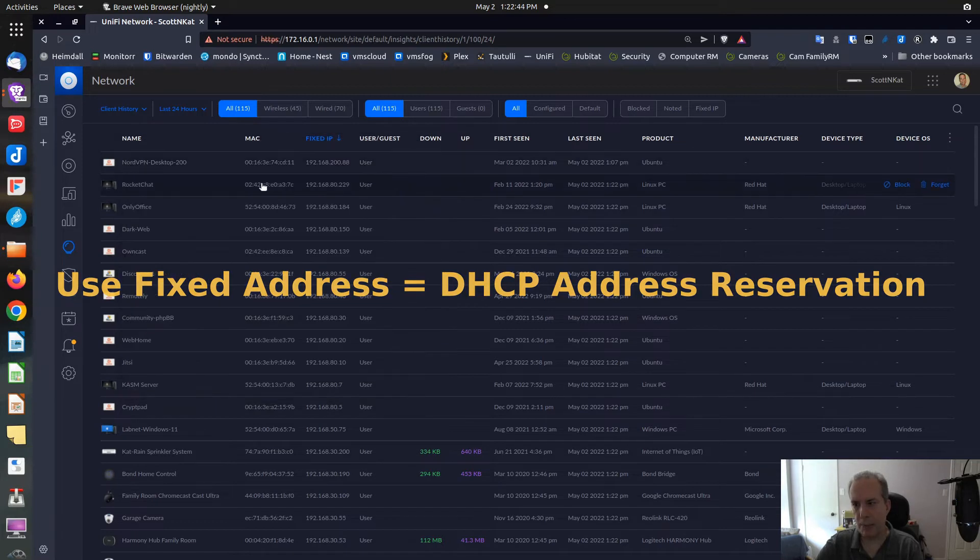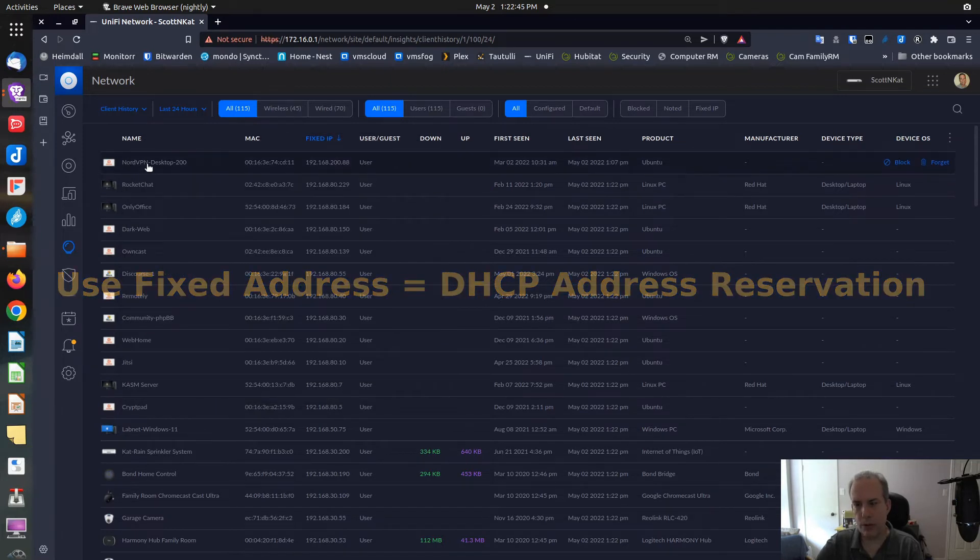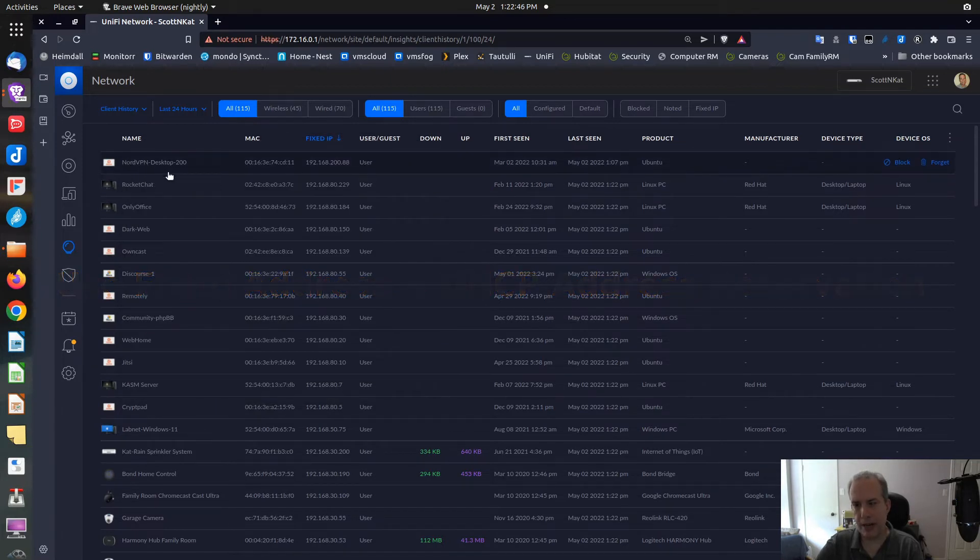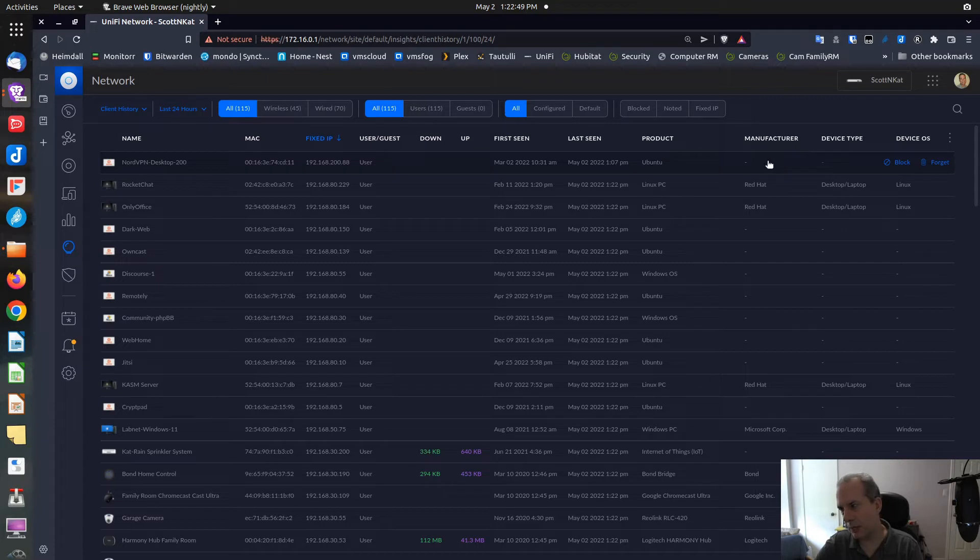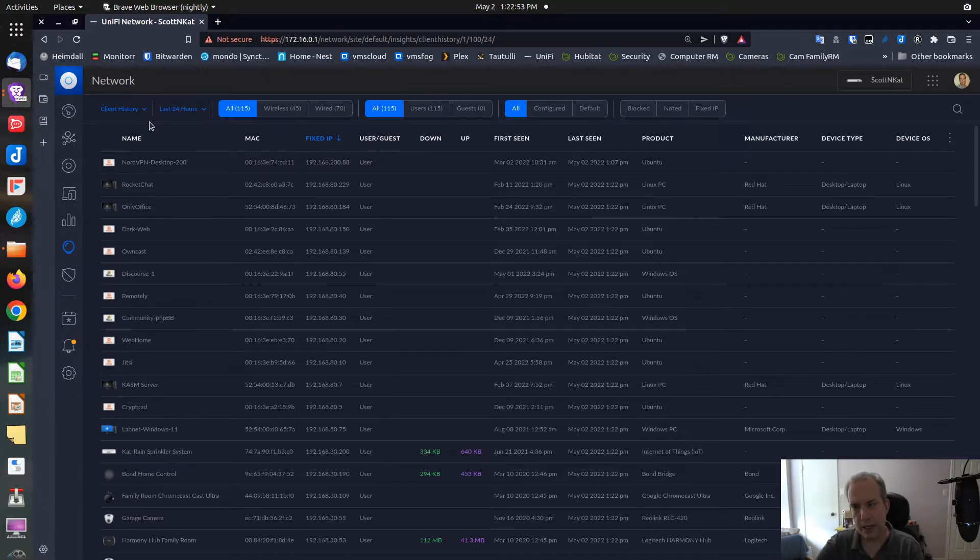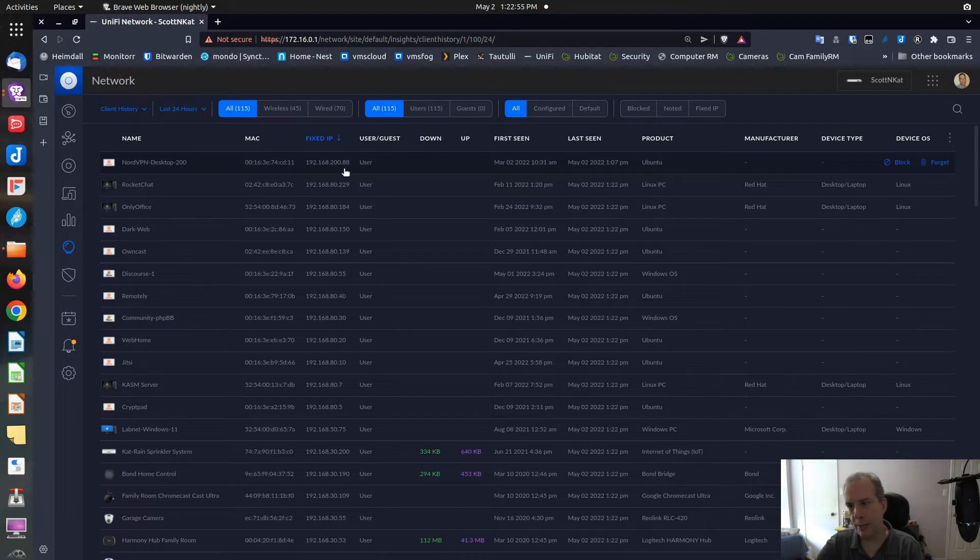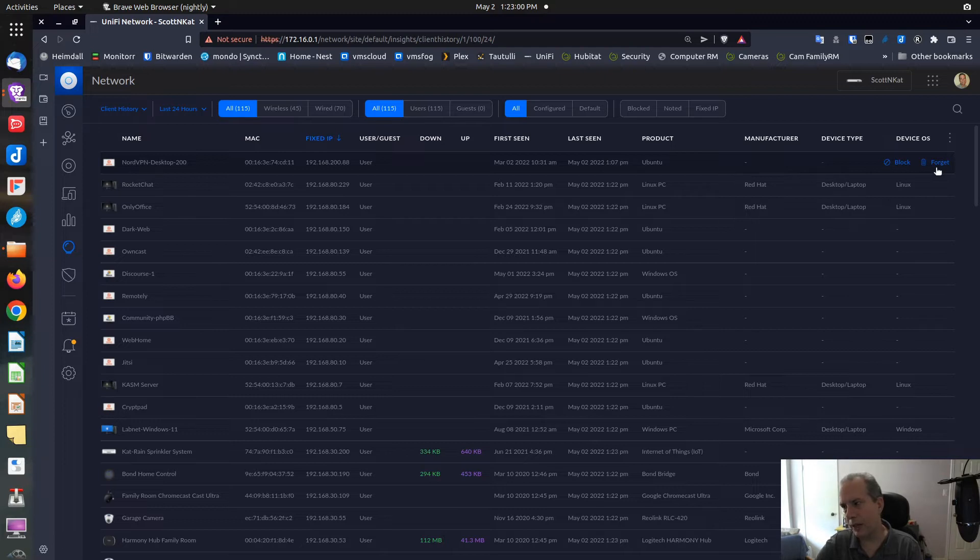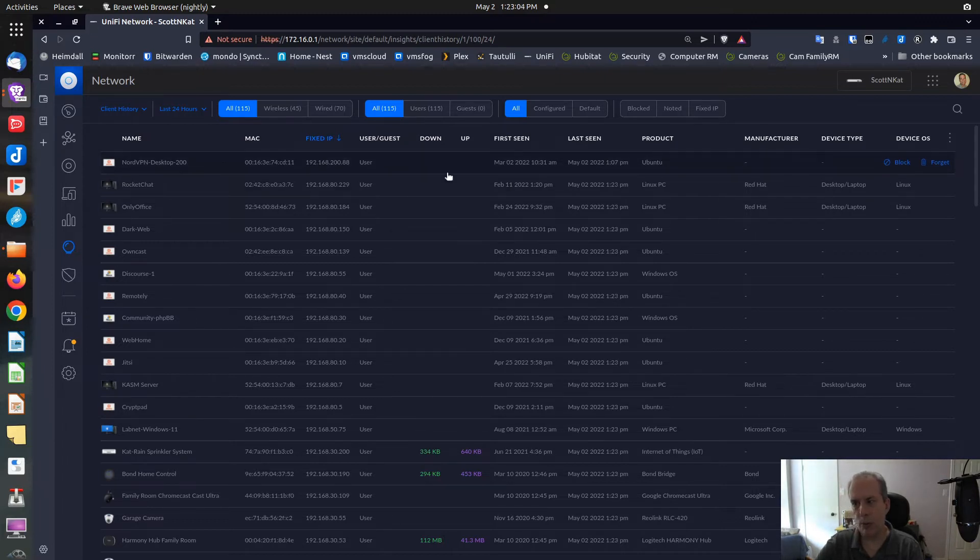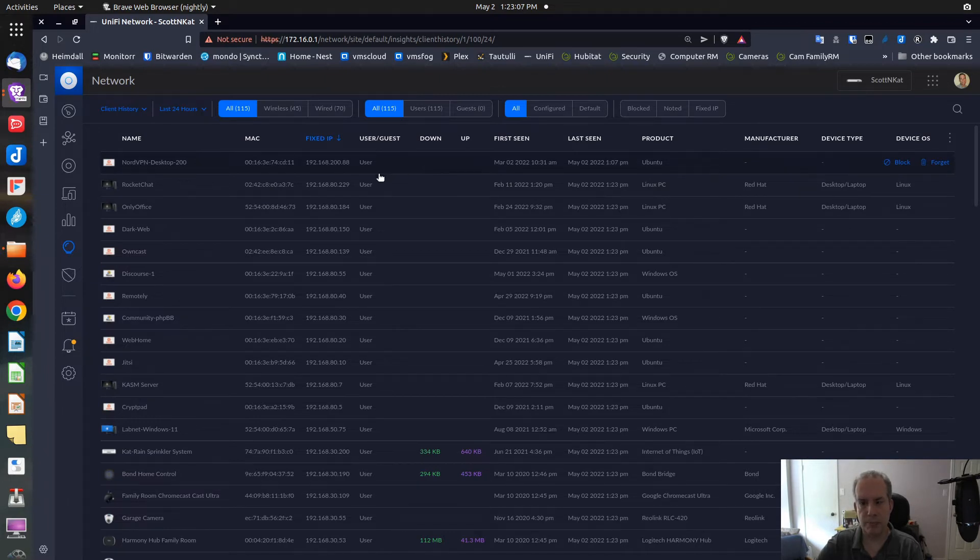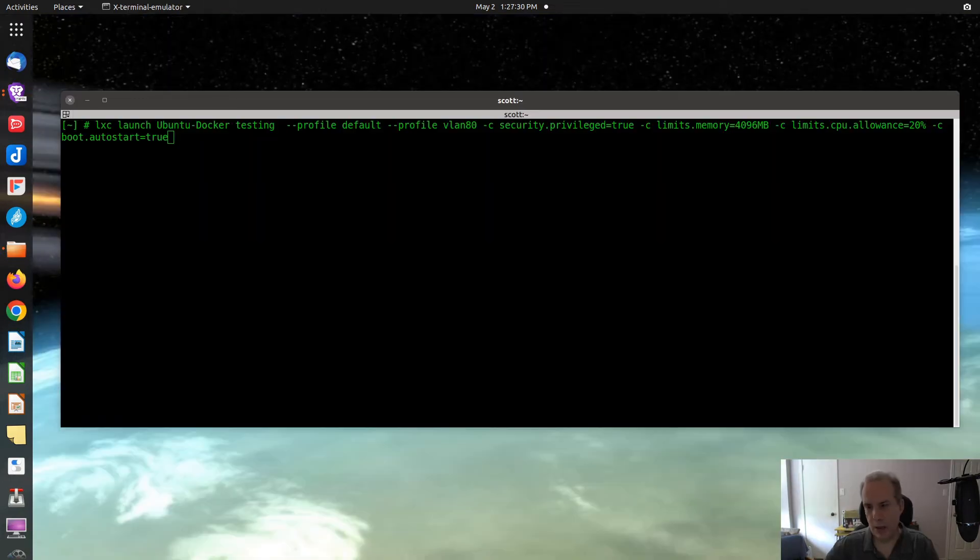In order to forget a DHCP address reservation, you can come over here in this screen for Client History and find a particular system with a fixed address. You can move to the right and click on the Forget option, and that will release that address back to the system.